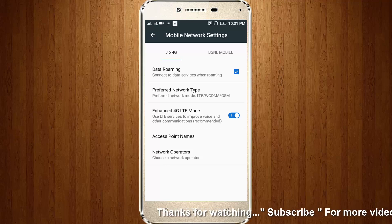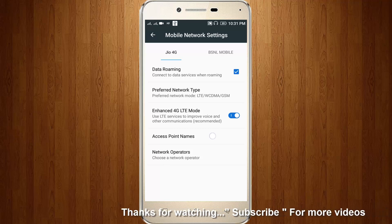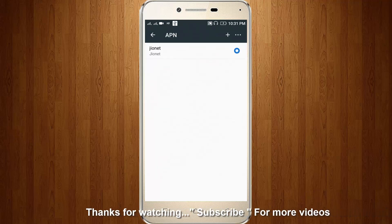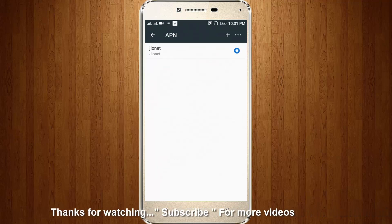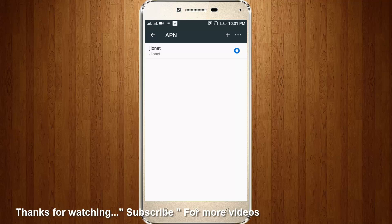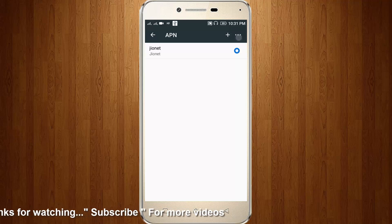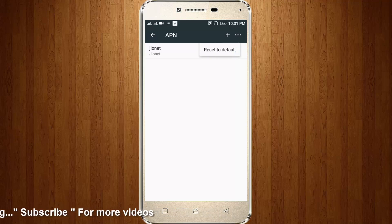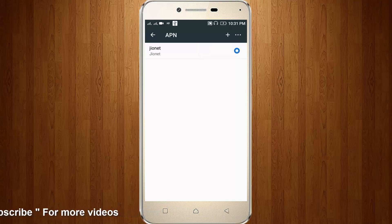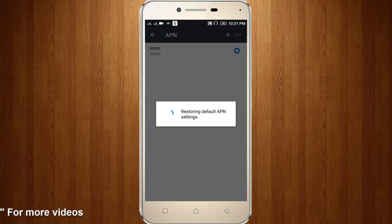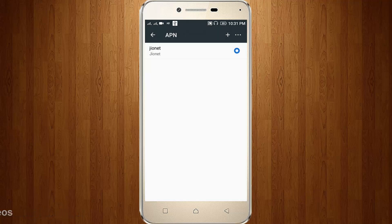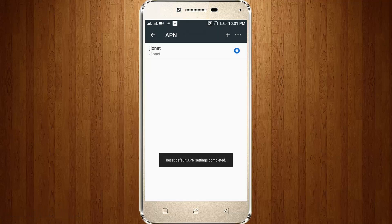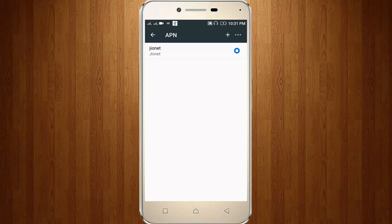Then go to access point names. Here you can click this three dot icon, then click reset to default. The reset is completed.